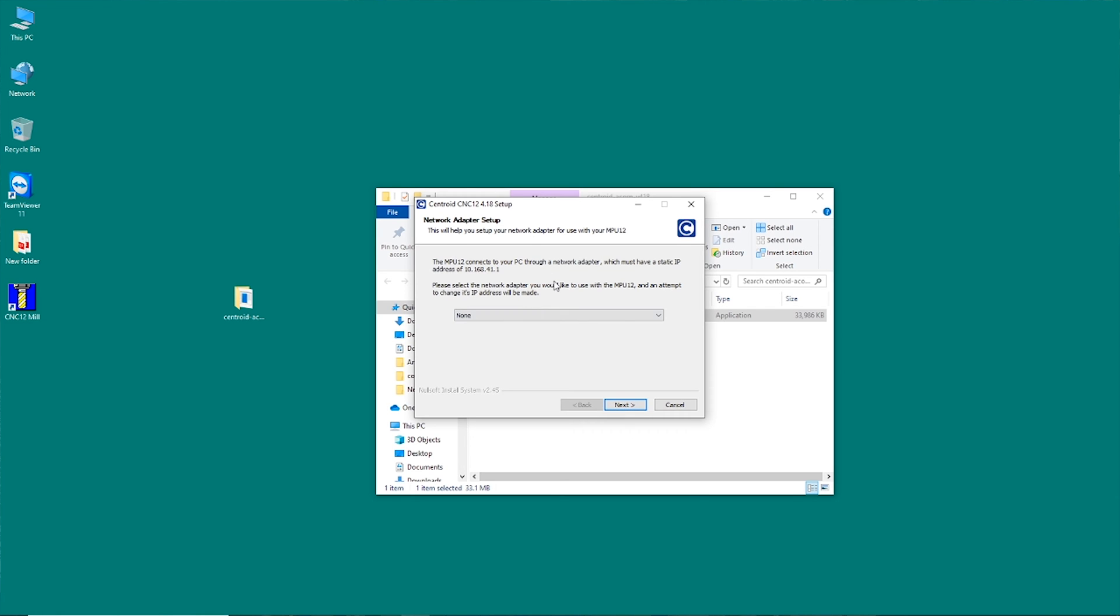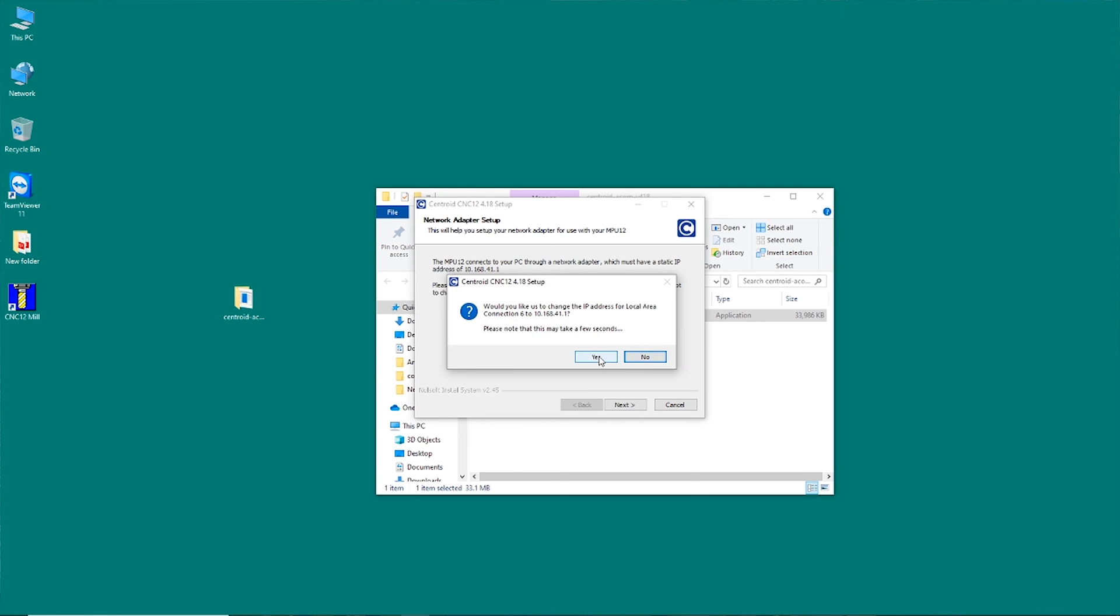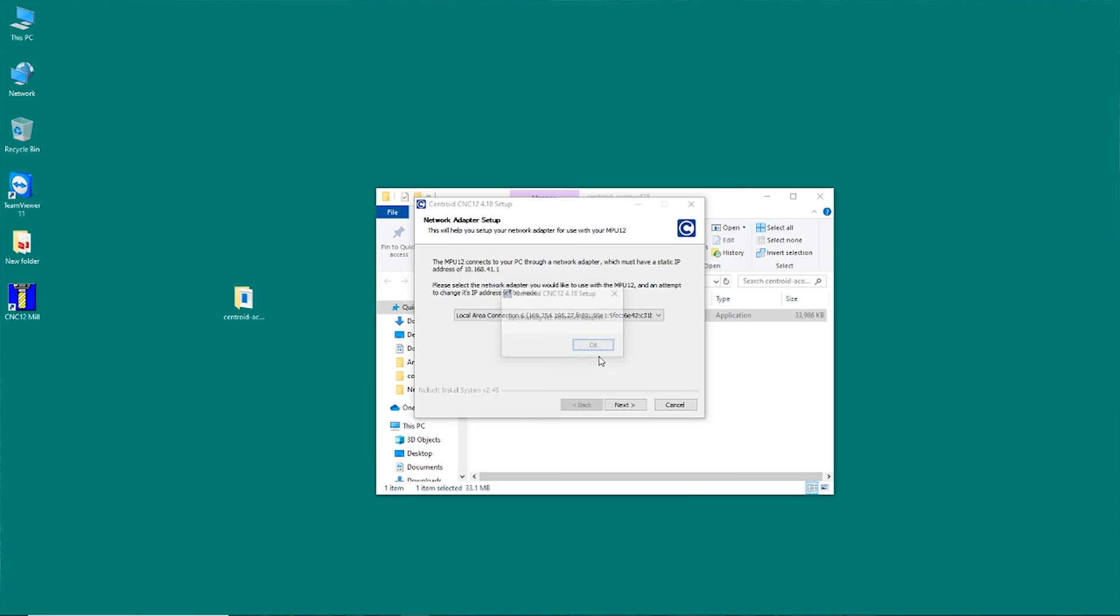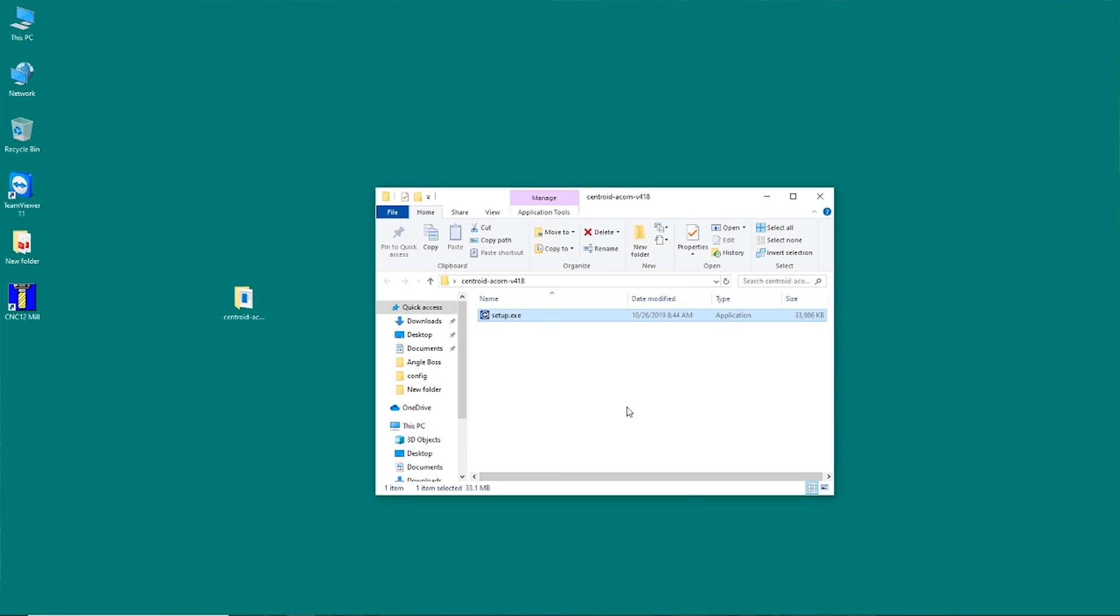And next. Network adapter setup. Say yes. Successfully set ethernet adapter. Finish.